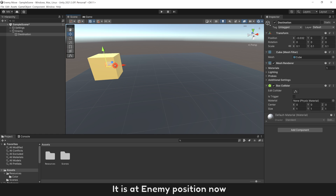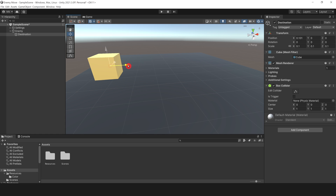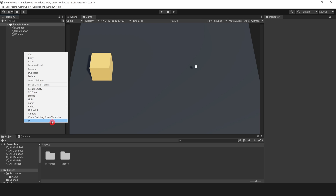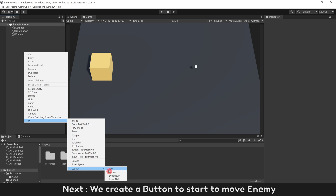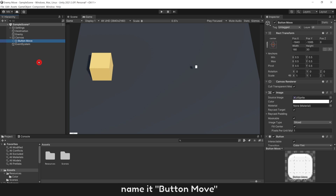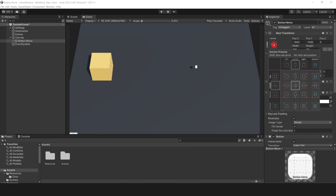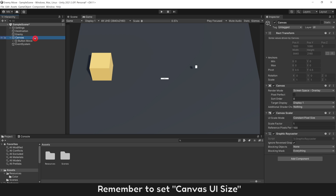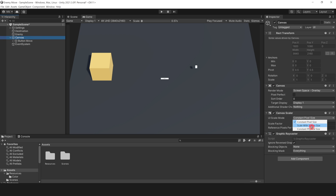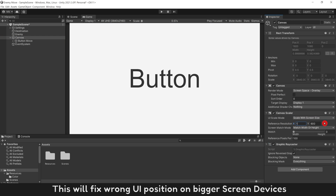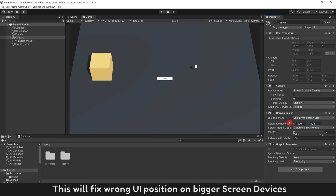It is at enemy position now. Move it away from enemy — enemy will move to this position. Next, create a button to start to move enemy. Name it button move, and move it to center screen. Remember to set canvas UI size. This will fix wrong UI position on bigger screen devices.